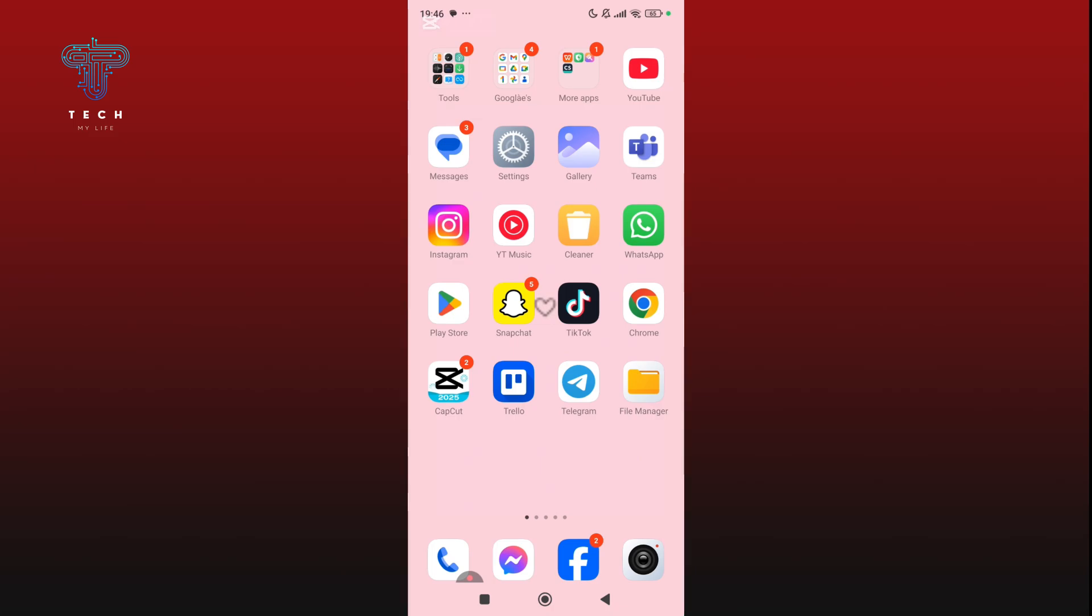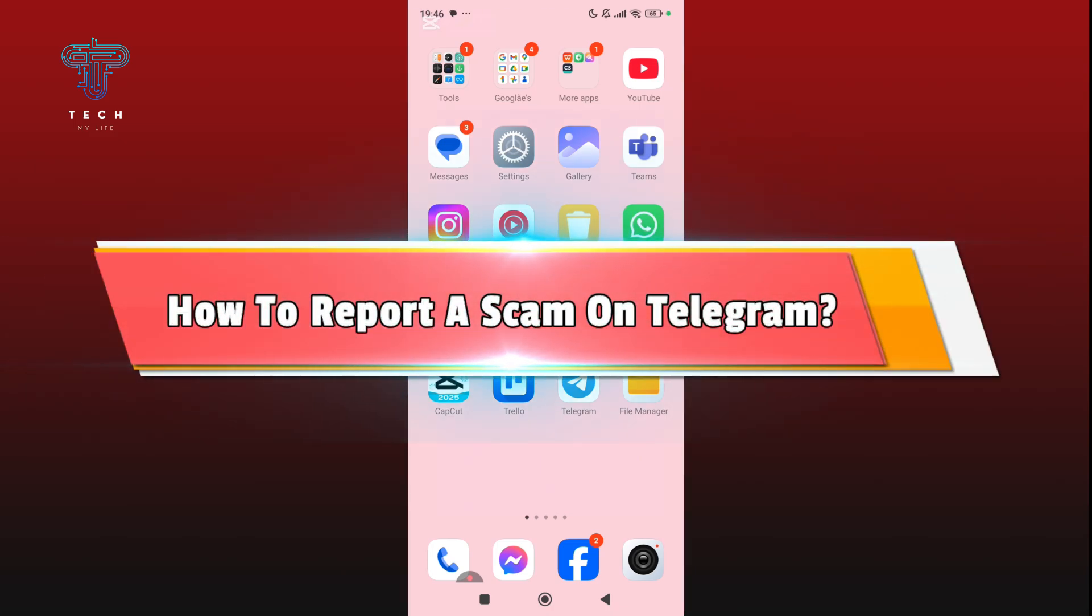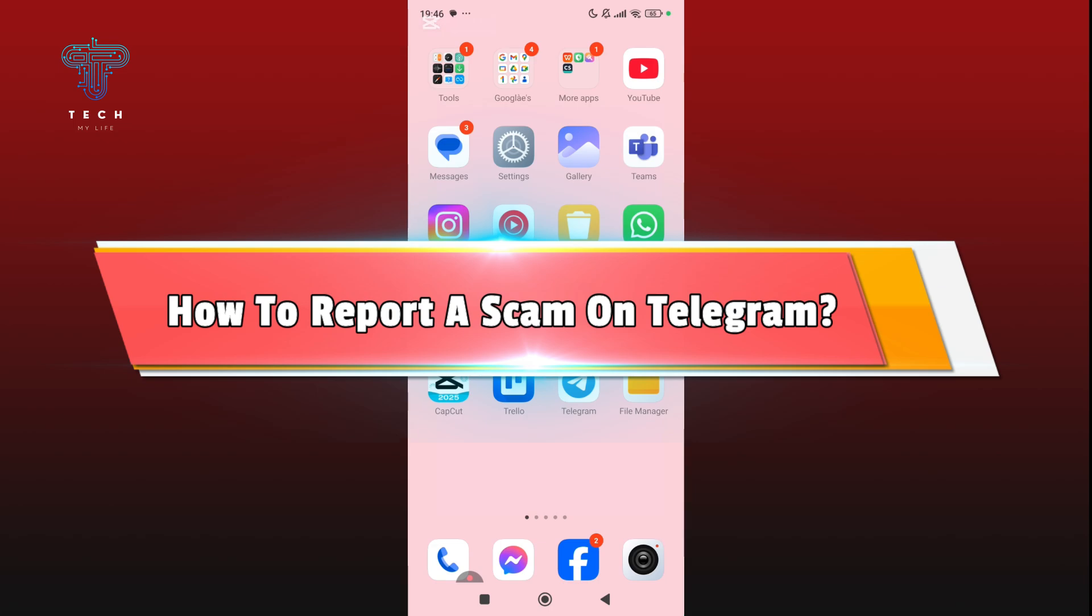But first, don't forget to save this video for future reference. Hello everyone, I'm Jasmine from Take My Life and today I'll walk you through the process of how to report a scam on Telegram. It's pretty simple and quick, so let's get started with the video.